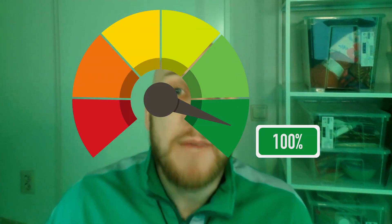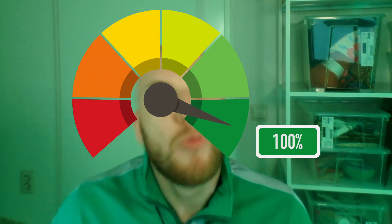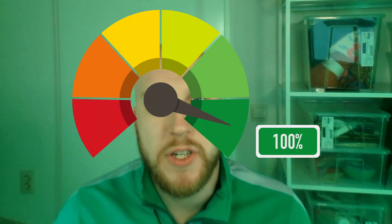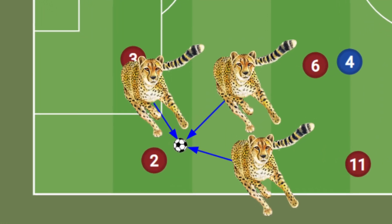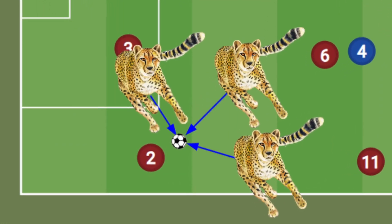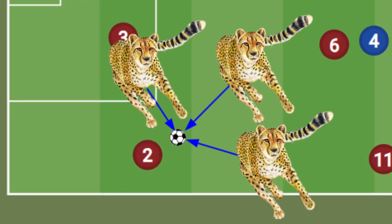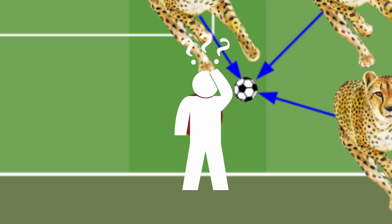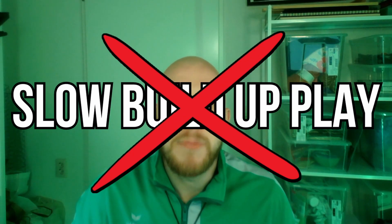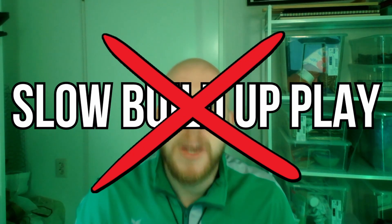Secondly, the Gegenpress looks to put immediate pressure on the opposition once they lose possession, using multiple players to hunt down the player that just recovered the ball. This gives the opposition no time to think or look around for a teammate, essentially making it impossible to slowly build up play.